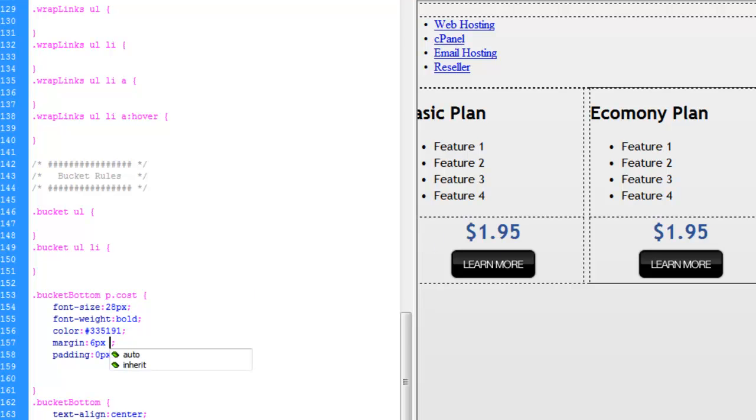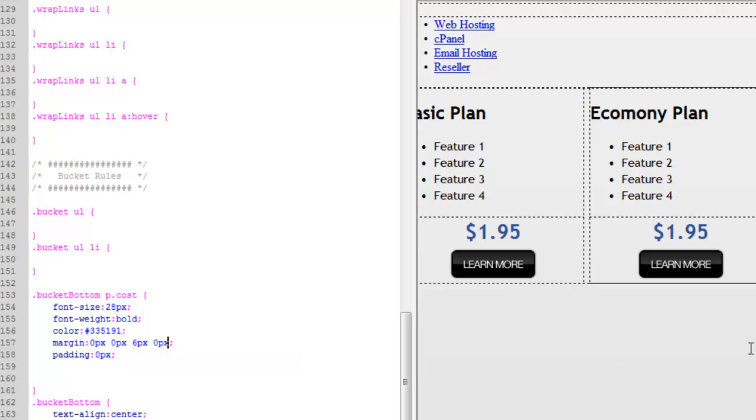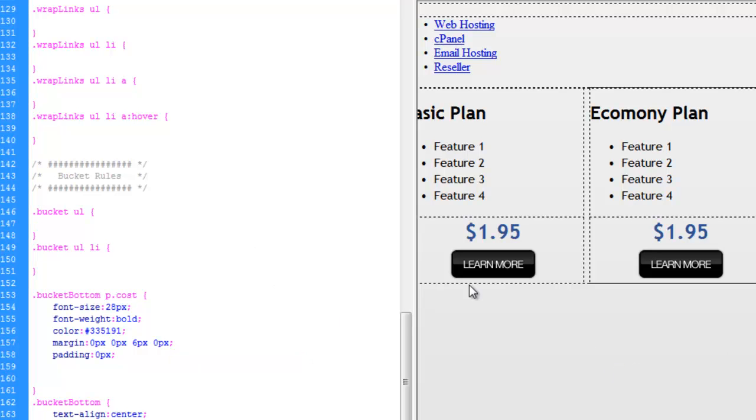But we actually only want it on the bottom at this point. So make this zero. Zero, six, zero. There we go. All right, good for now.